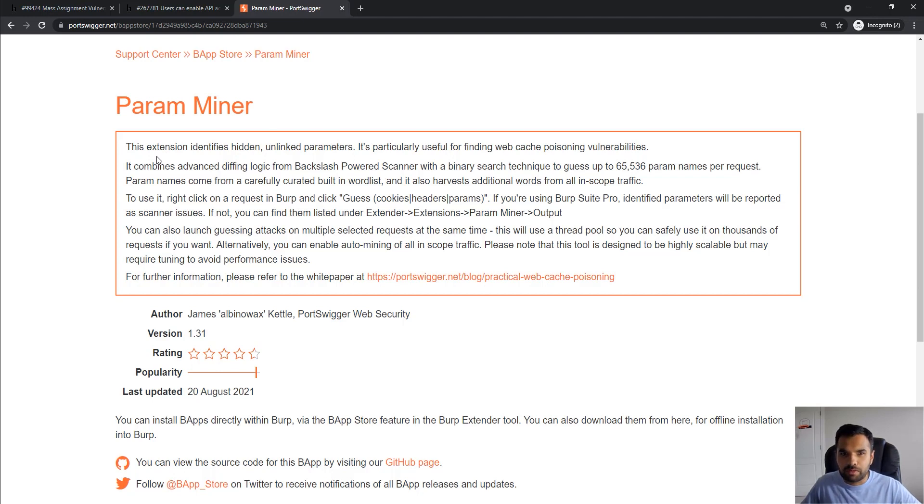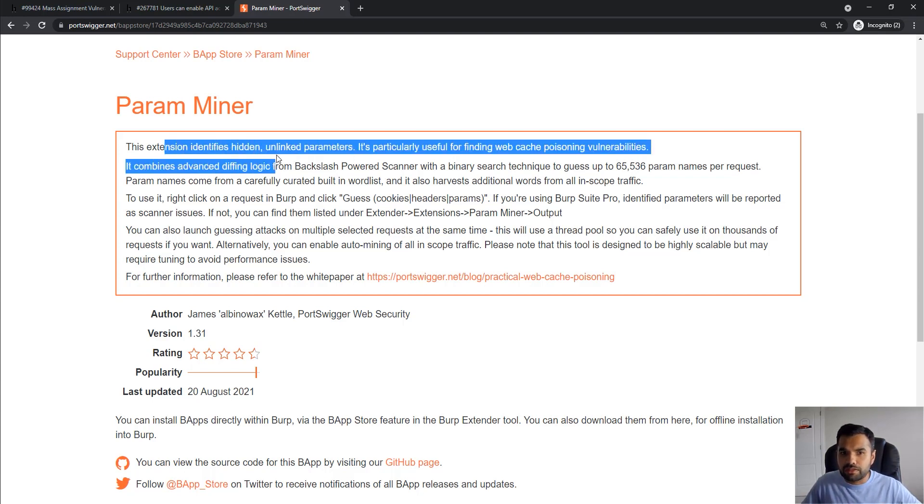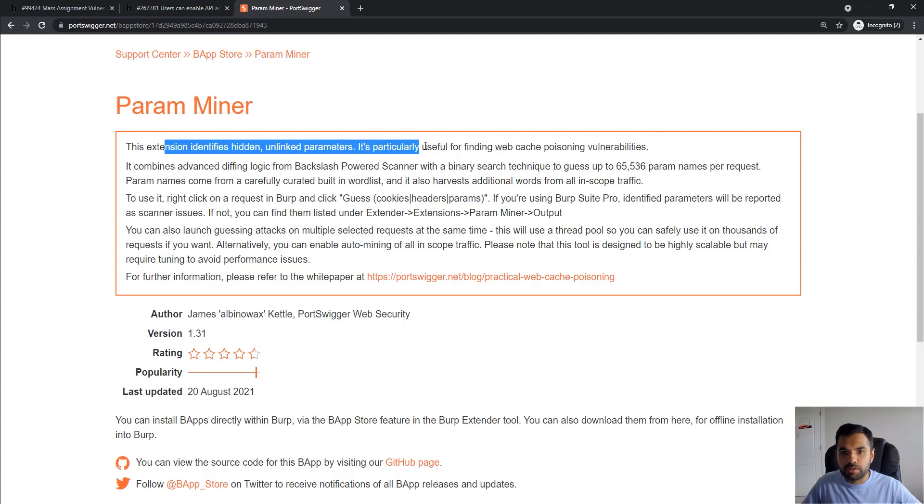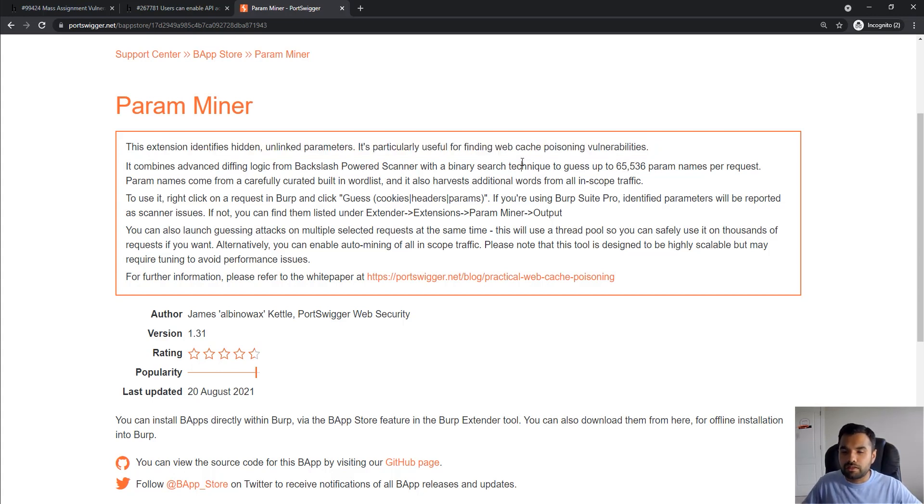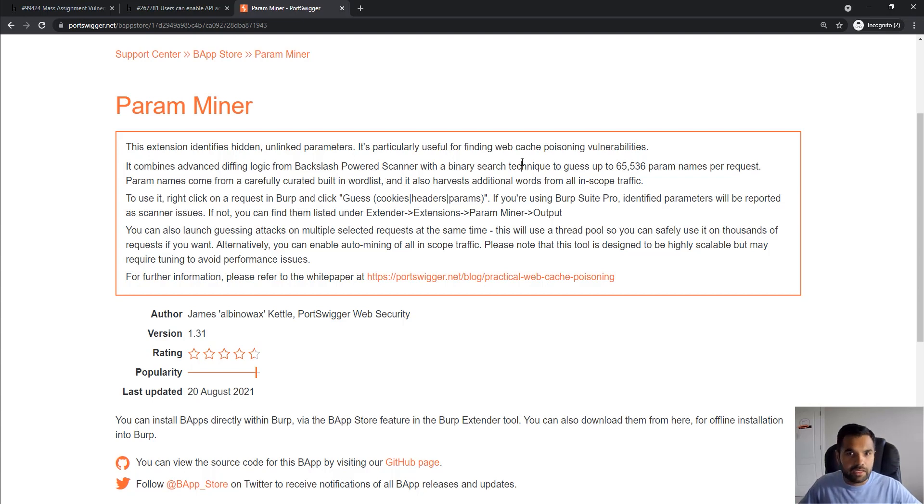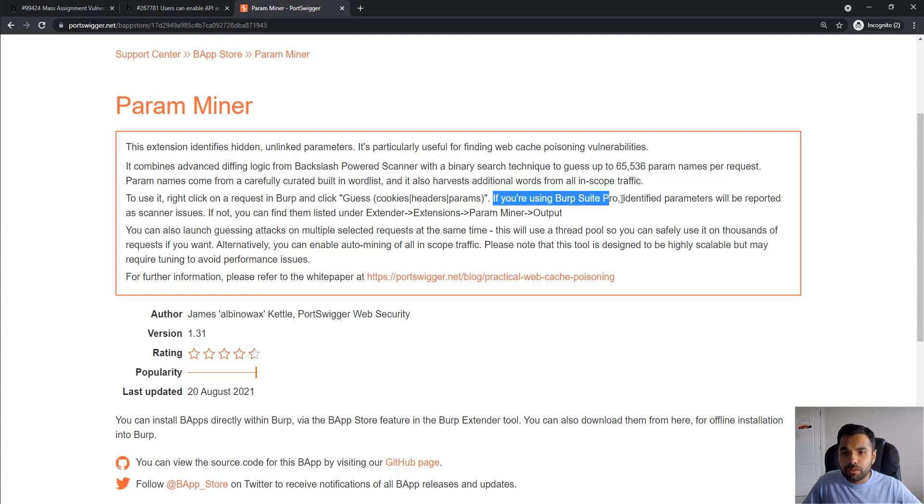The interesting point was the Param Miner tool. I don't know if we have used this in any of our demonstrations, but if not I'll probably show you in the future. This extension actually identifies hidden, unlinked parameters. It's particularly useful for finding web cache poisoning vulnerabilities. However, if you have to guess certain parameters on certain forms, there's so much filtration you can do. It's very easy to install - one click - and if you look at the popularity, it's pretty much all the way there with a rating of four and a half stars.